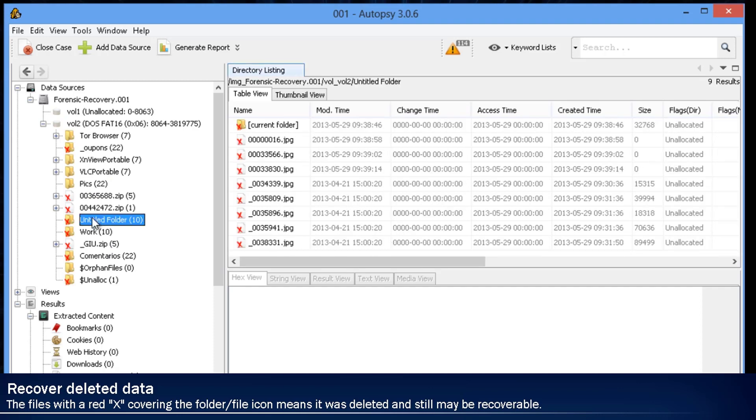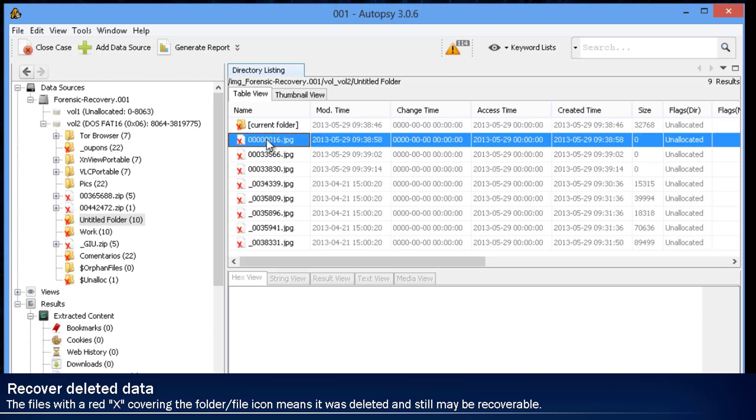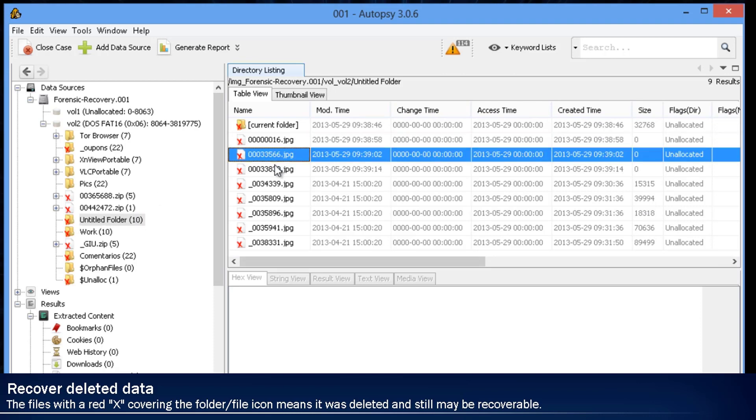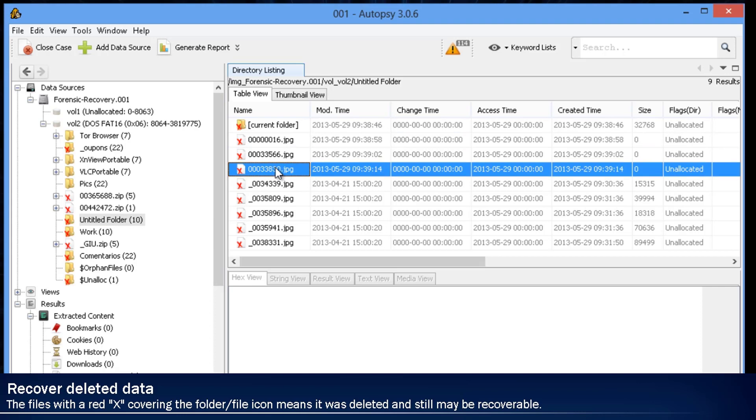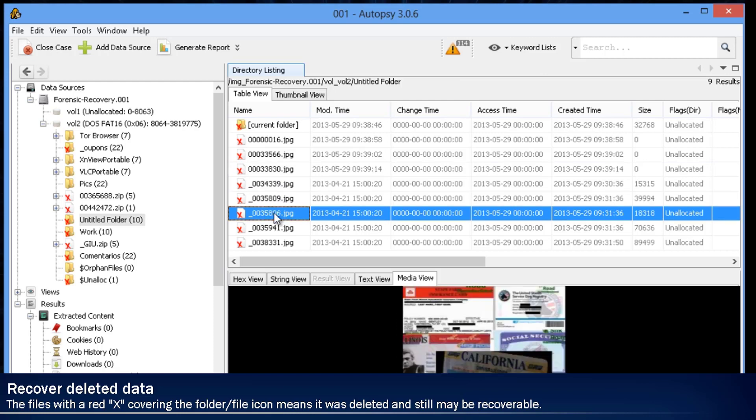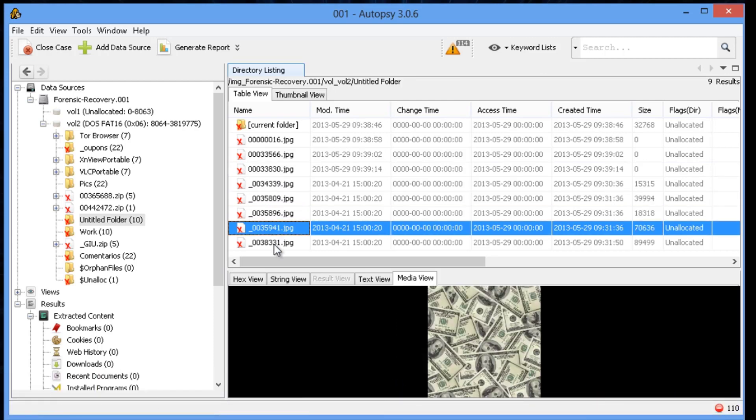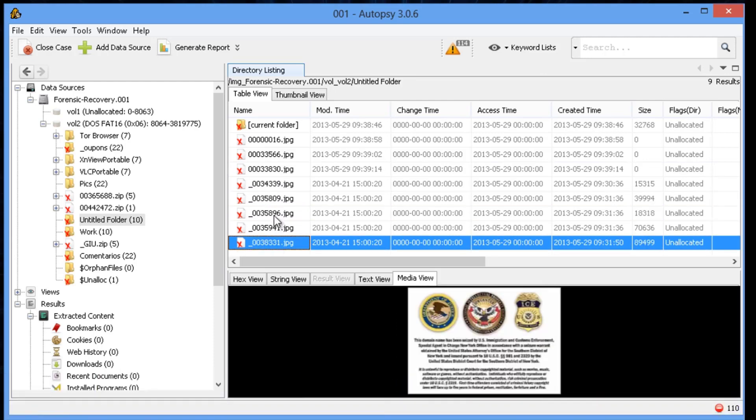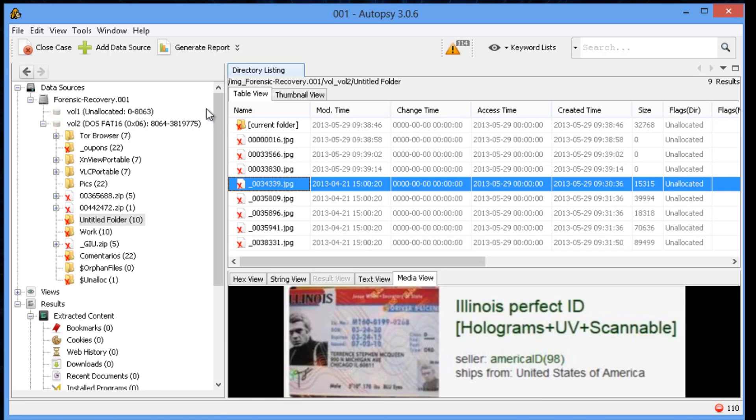Anything that has an X on the image to the left-hand side, that means it's a deleted file. So we've already found some instances of Tor. We found a lot of deleted content. Some related to hacking, credit cards, fake IDs, things in that area.